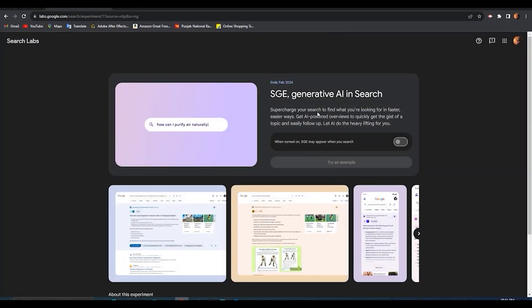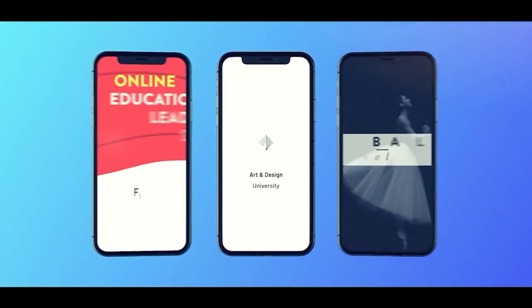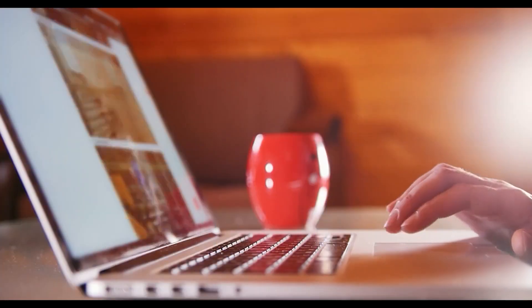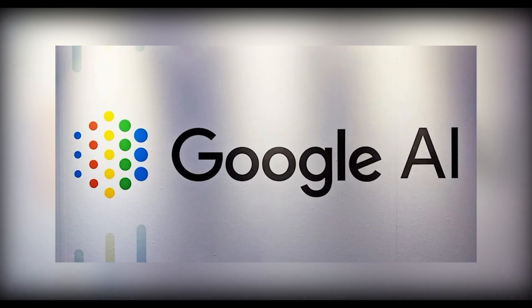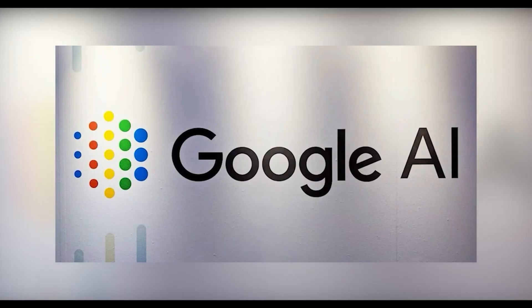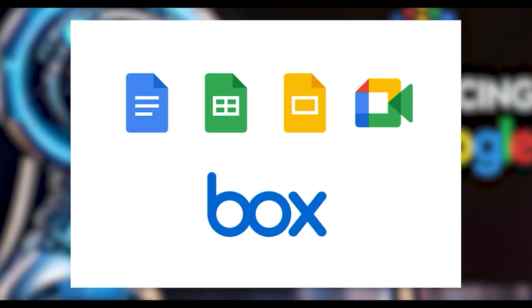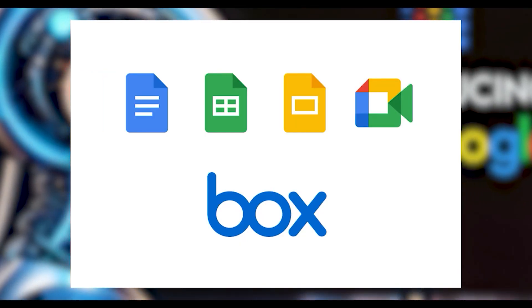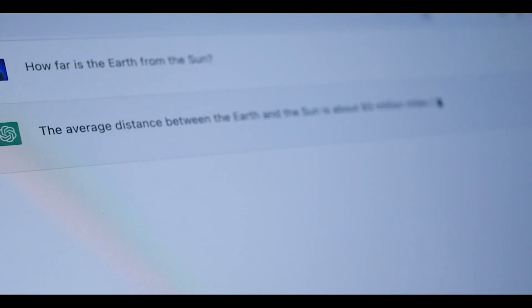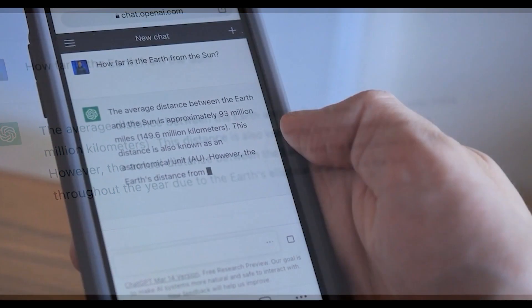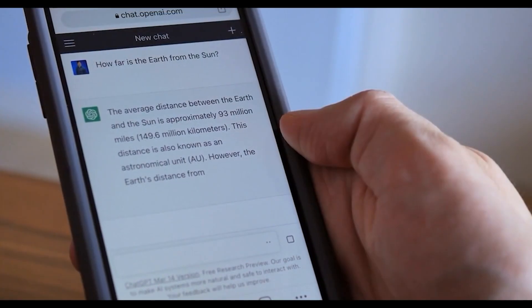But SGE flips the script. At first, no ads hogging the top spot, and the top web page steps back. Instead, Google's AI takes center stage with a fancy new content box. It doesn't just answer your question. It's like an interactive buddy inviting you to keep chatting.